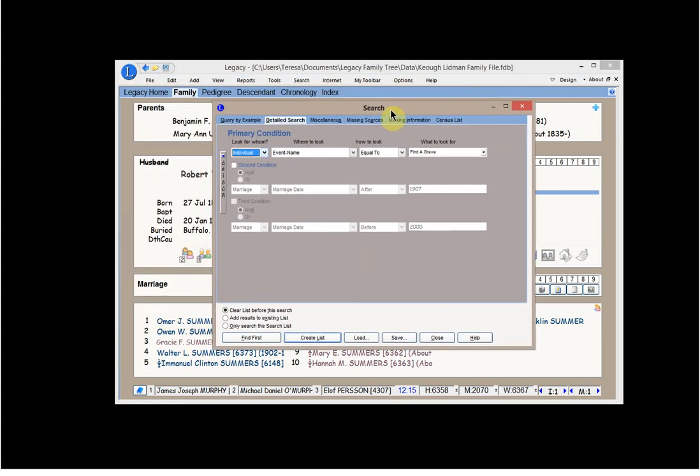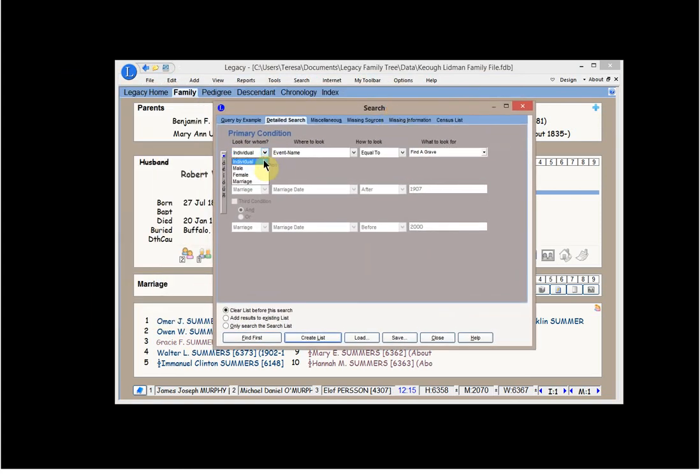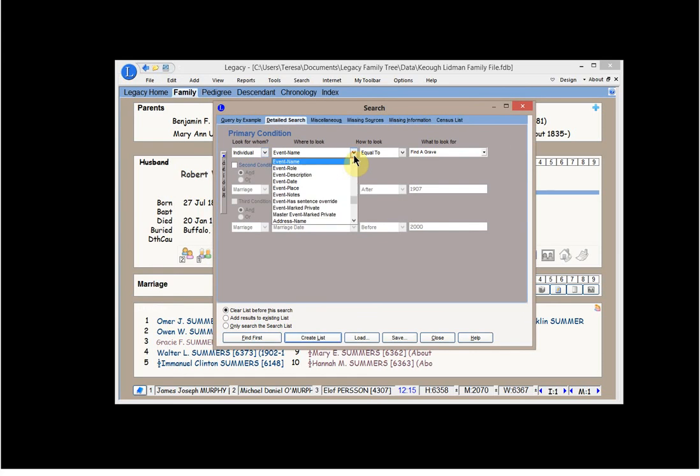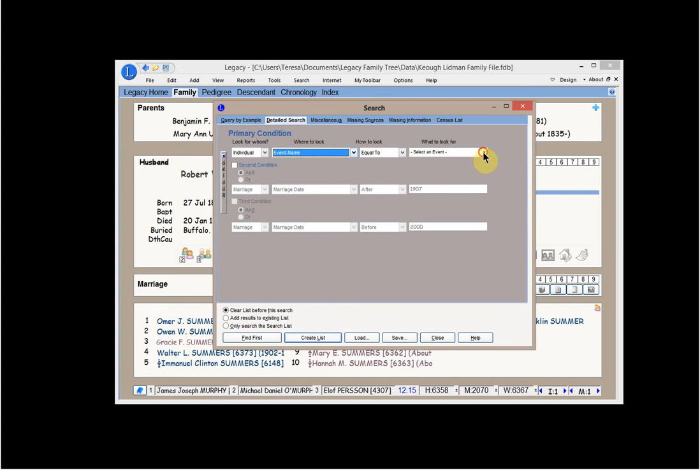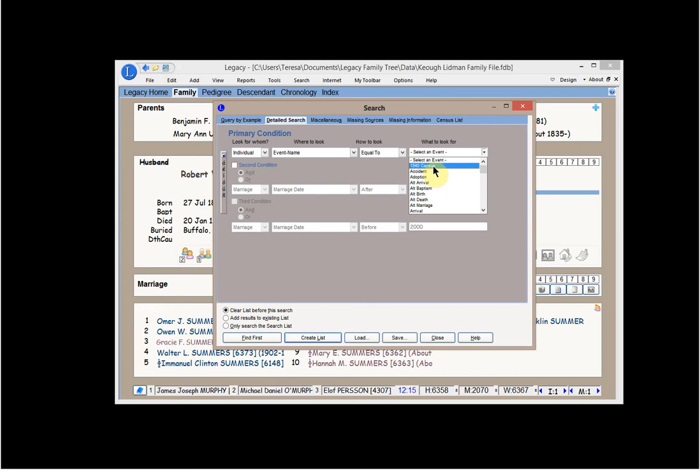And then in this instance, you would click on Individual. You would also click on Event Name. And it says Equal To. And right here, you can select an event.